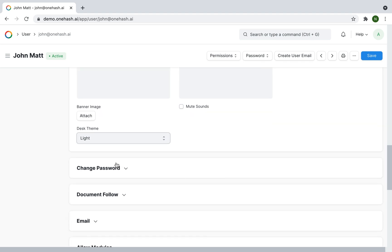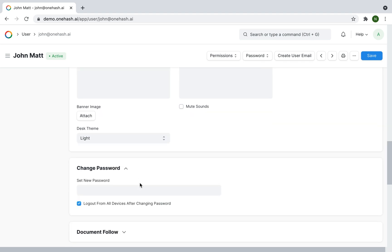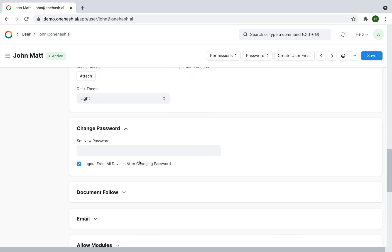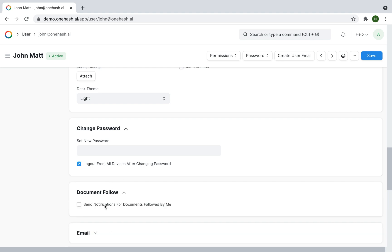The password can be changed under manage password. The admin can manage it. Document notifications can be set.